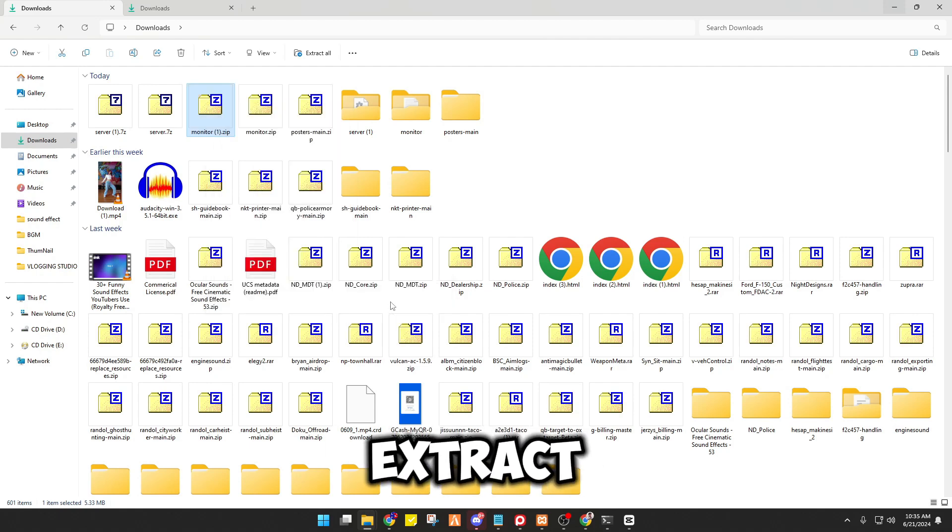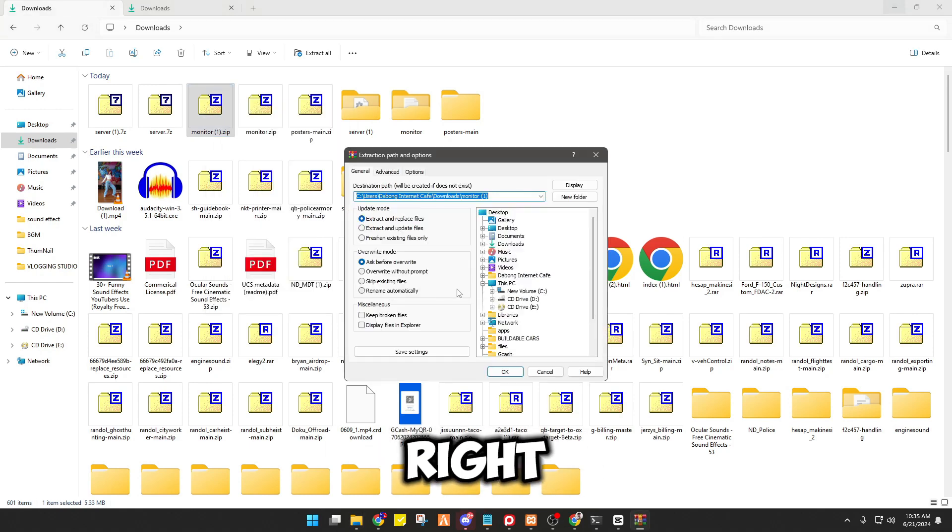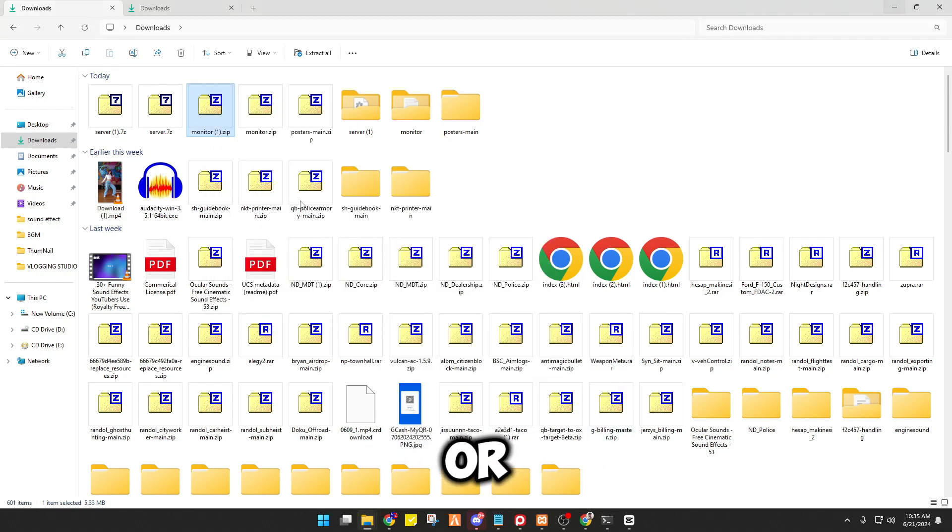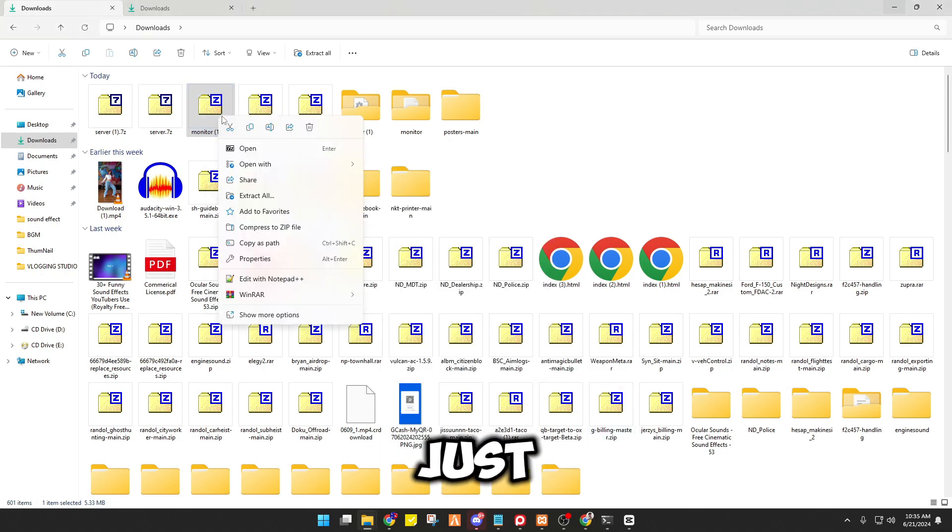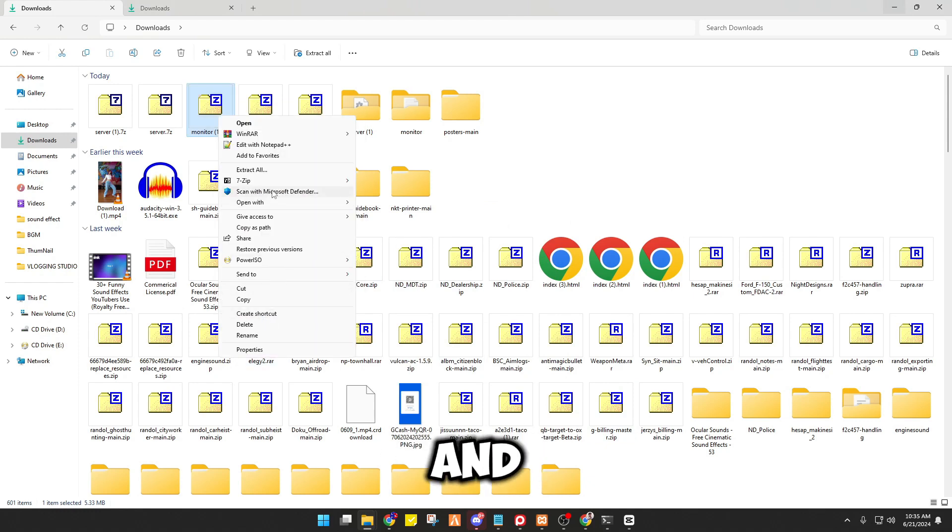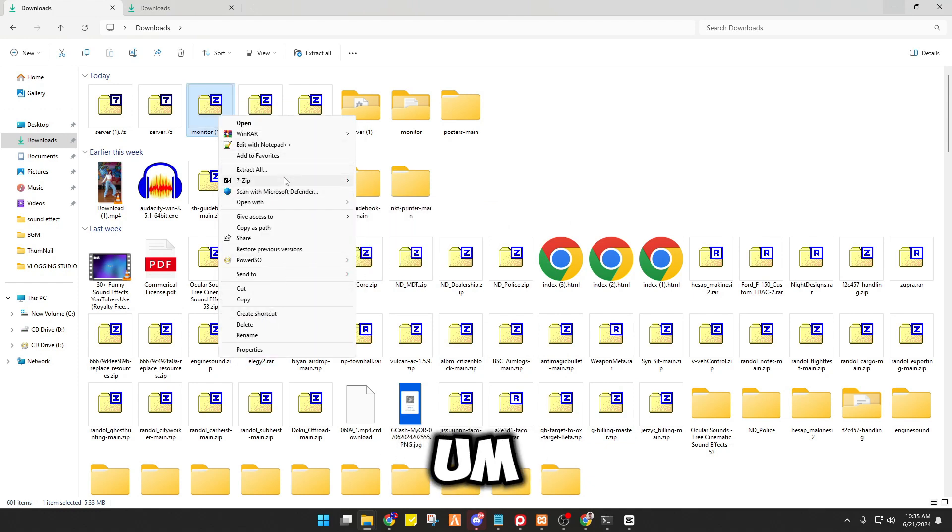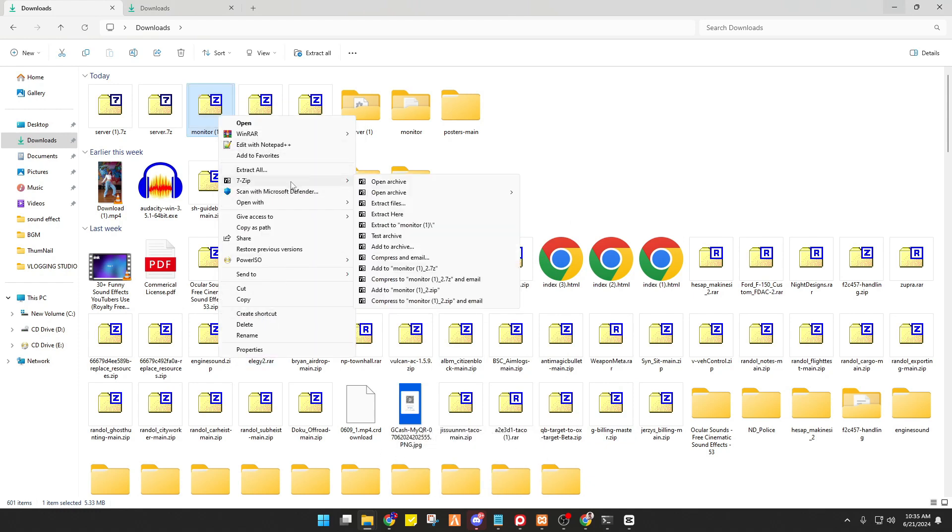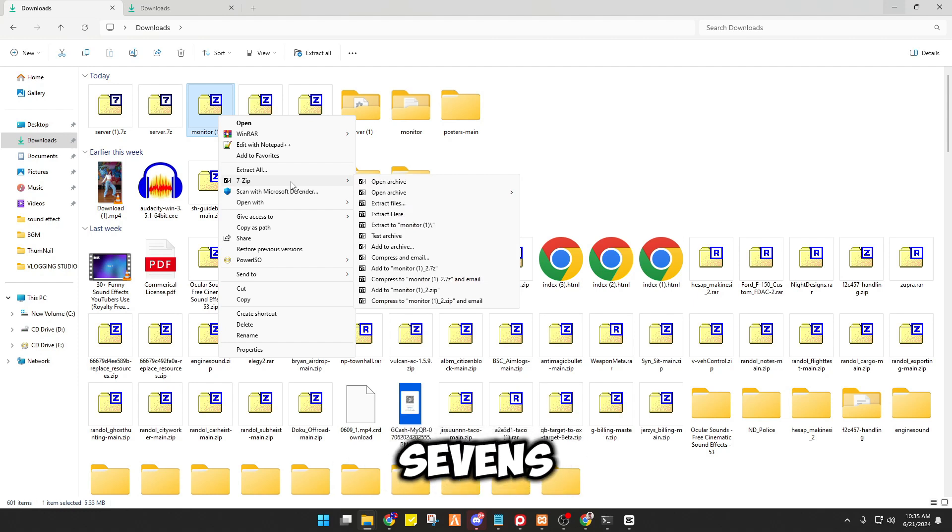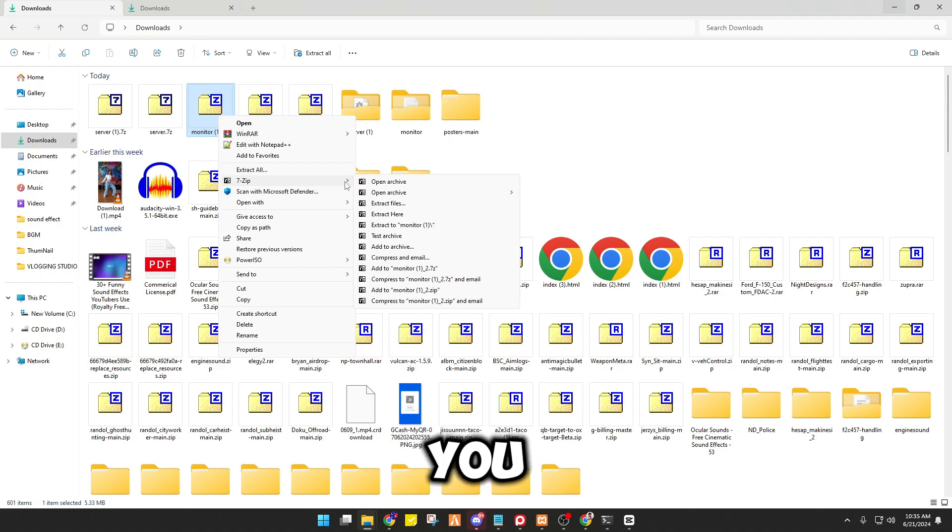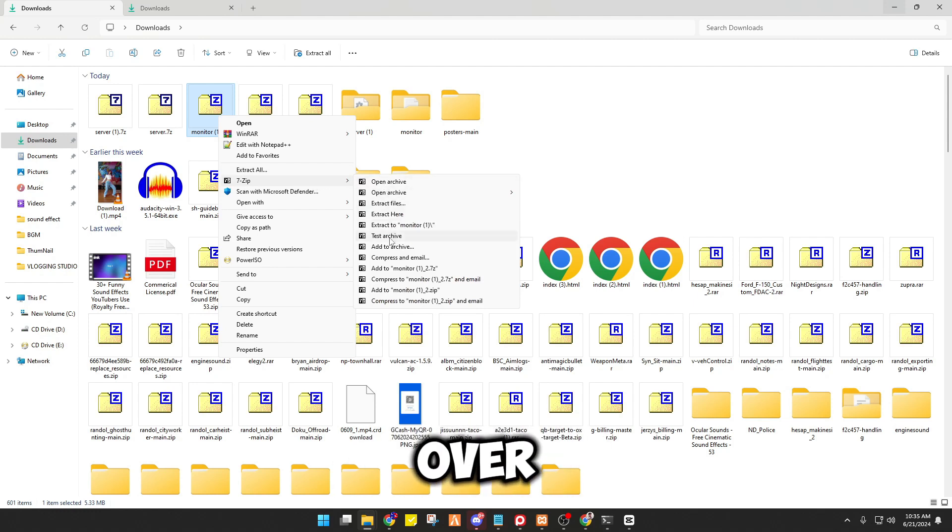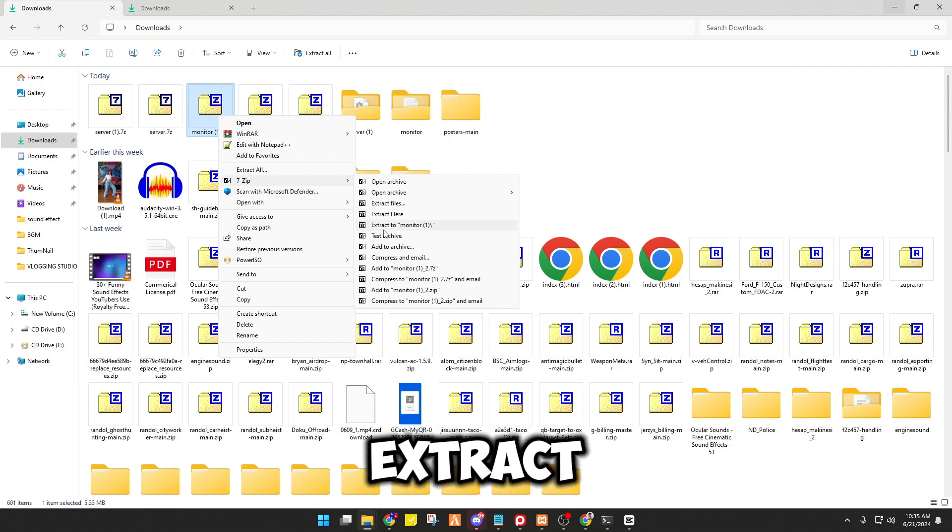Or you may just right-click and show more and go to... So actually it's a 7-Zip, so you just have to head over to extract to monitor.